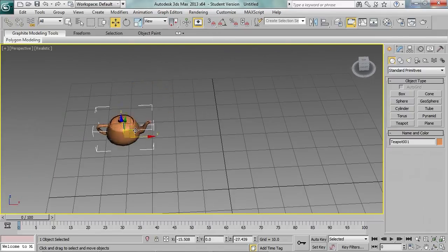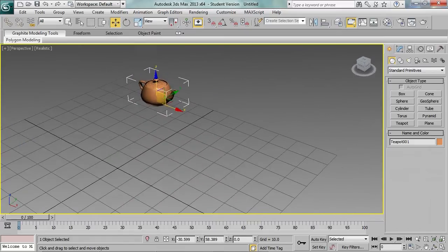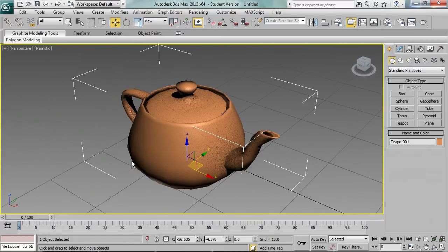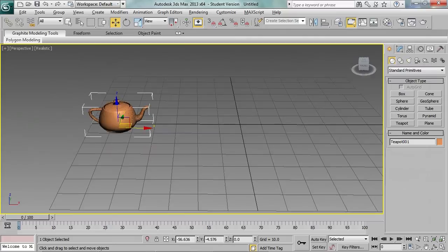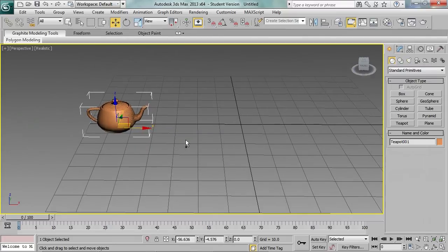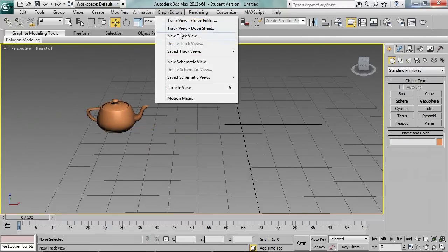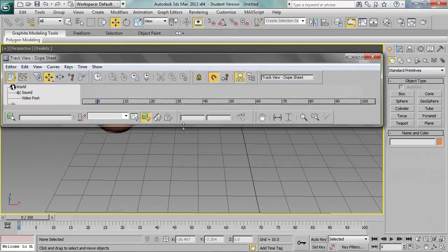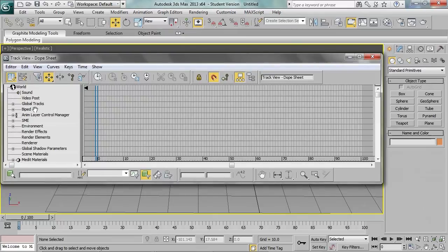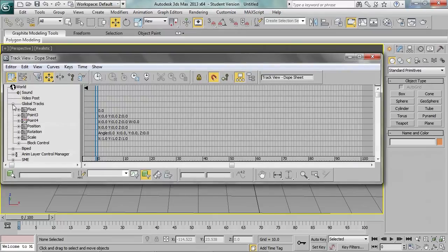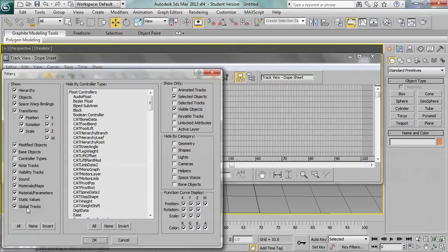Right now I have drawn a teapot and positioned it at the start of the grid. For defining the blocks we will use a dope sheet — this is the first time I find this window useful. First of all, make sure you can see the global tracks entry. If you don't, open the filters window and make it visible.